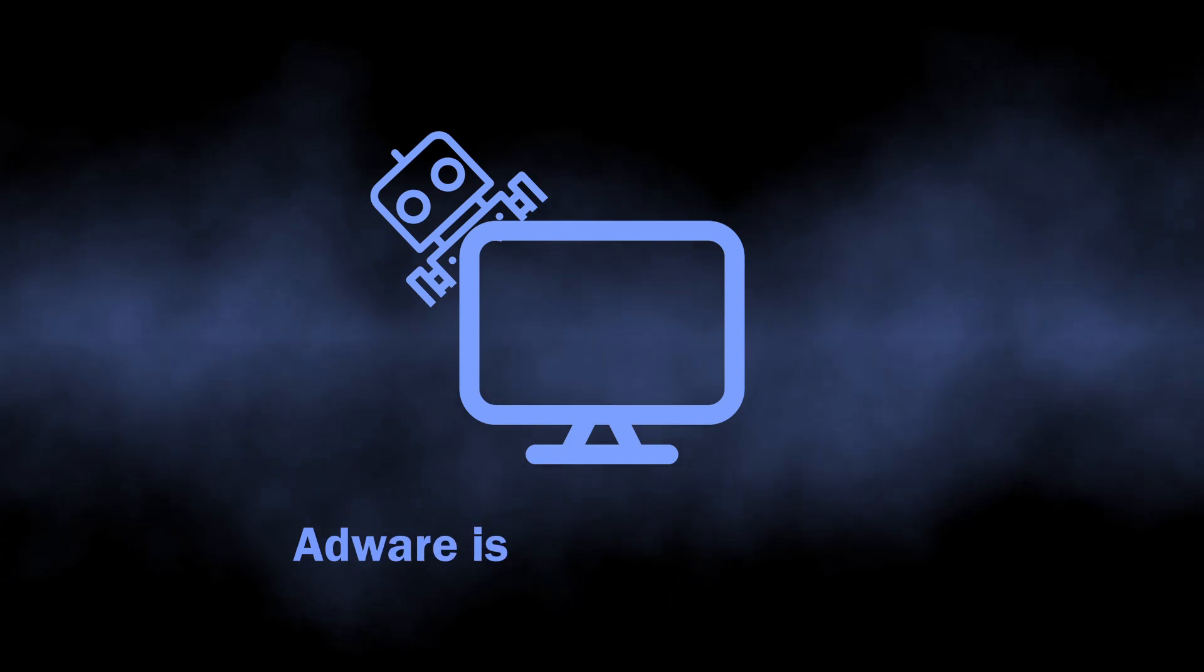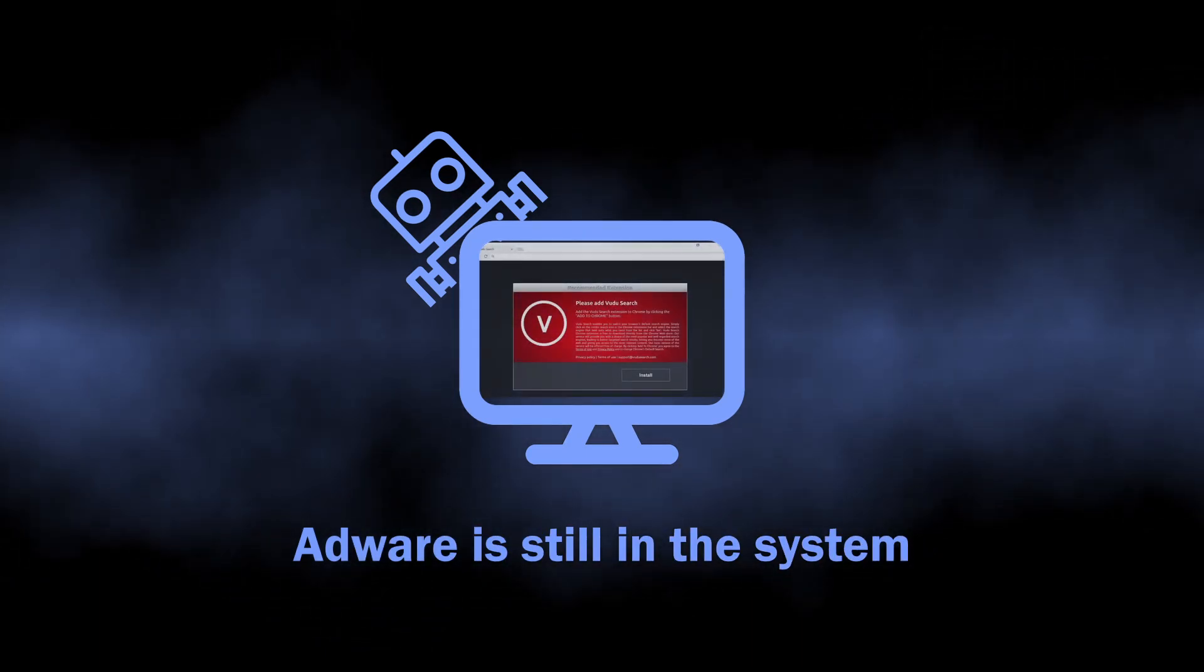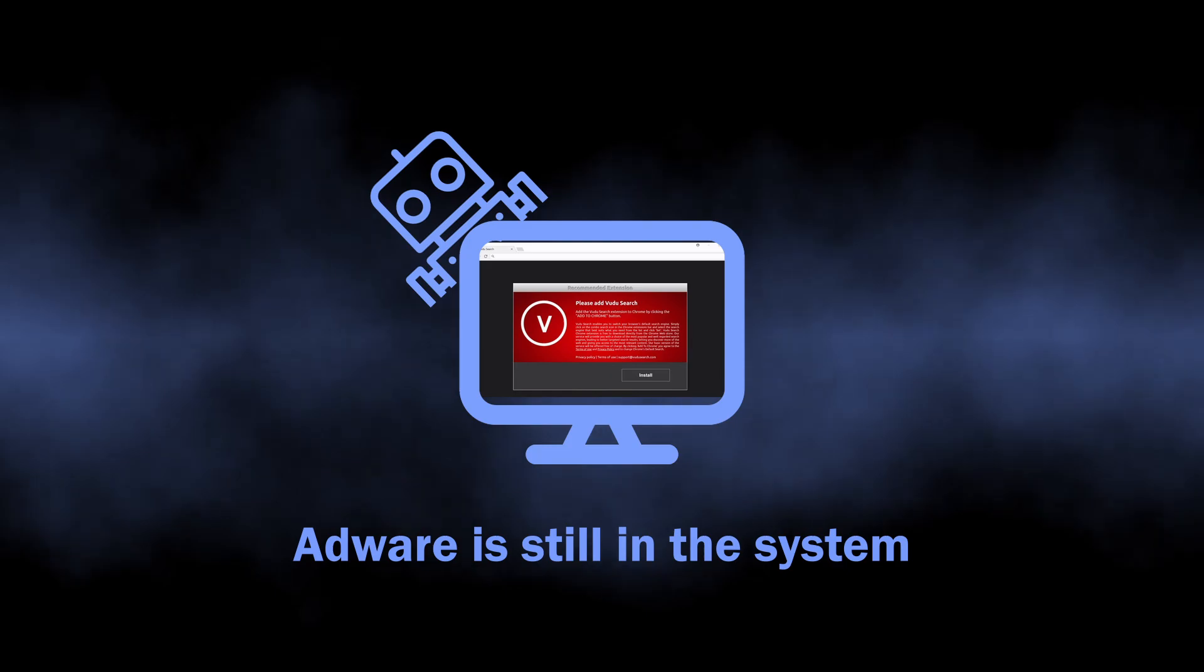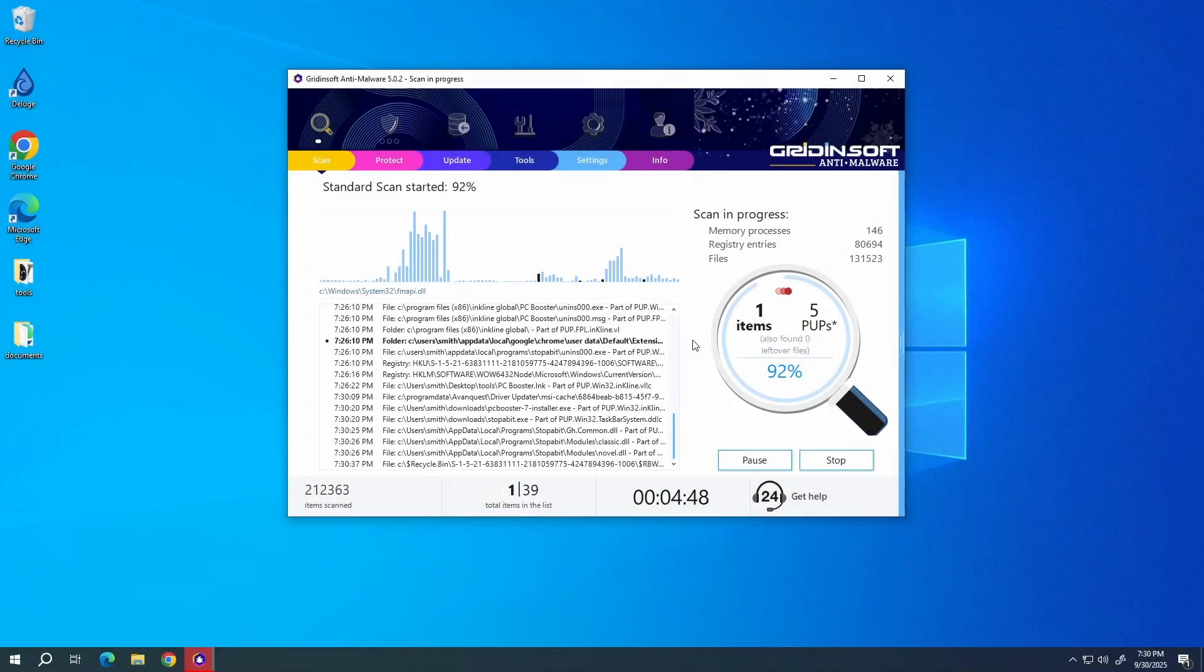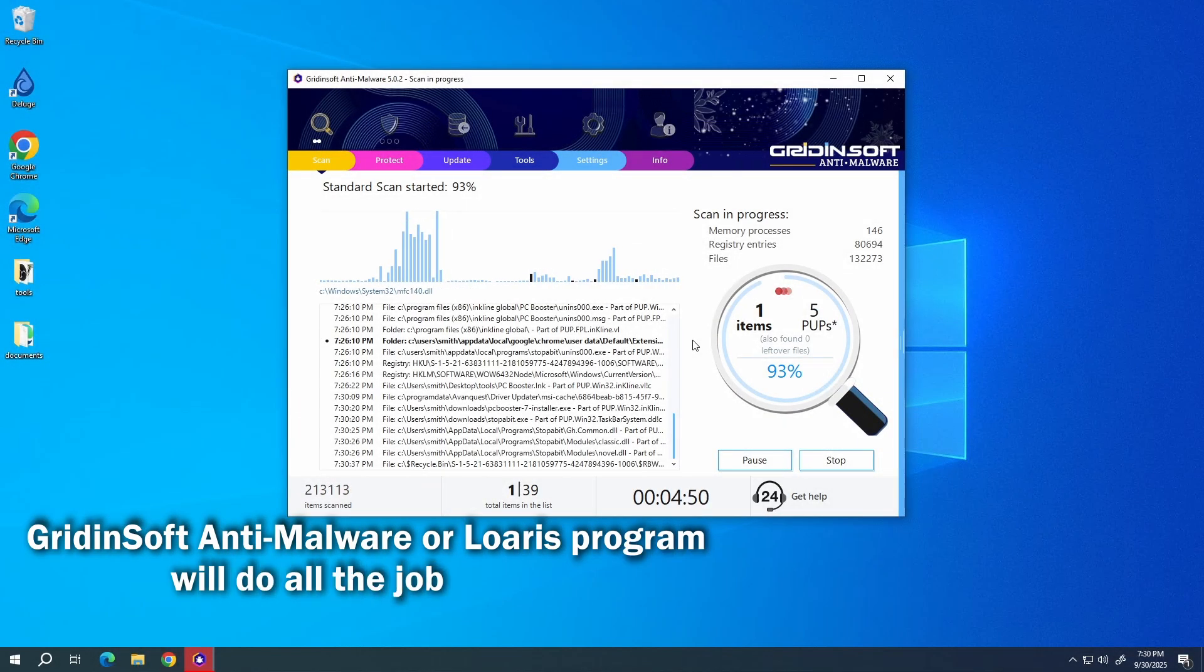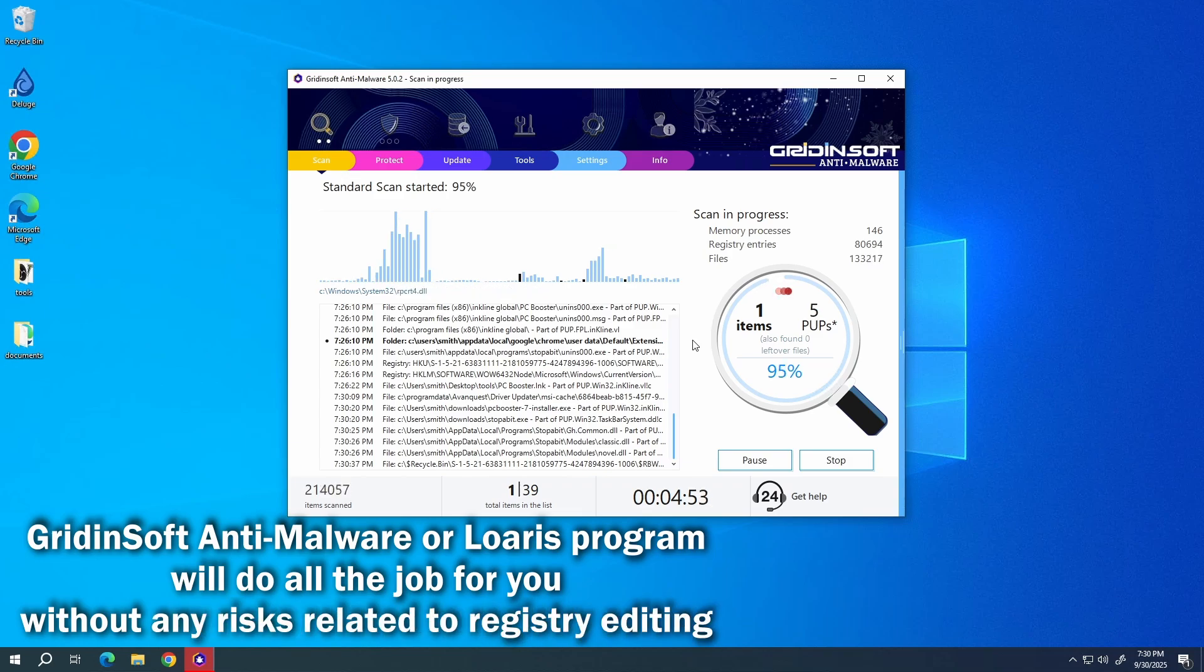The problem with all this manual removal stuff is that the source of the problem, actually the adware, will remain in the system, so there is a high chance of the problem getting back with time. That is exactly the reason why I recommended the automated removal method first.